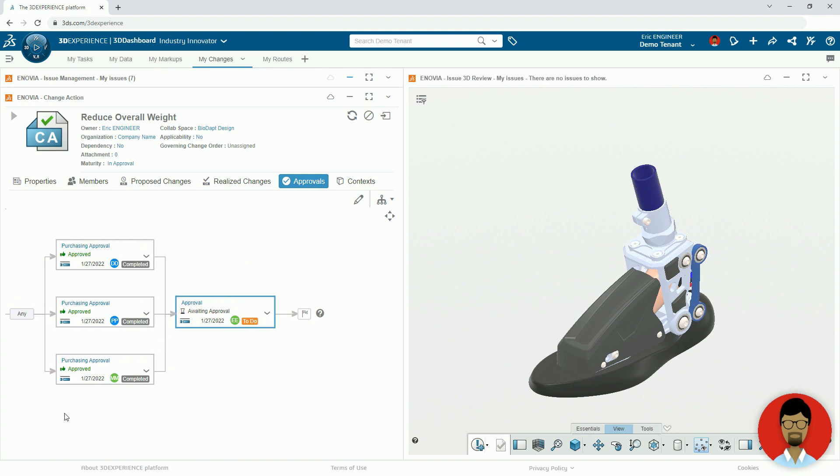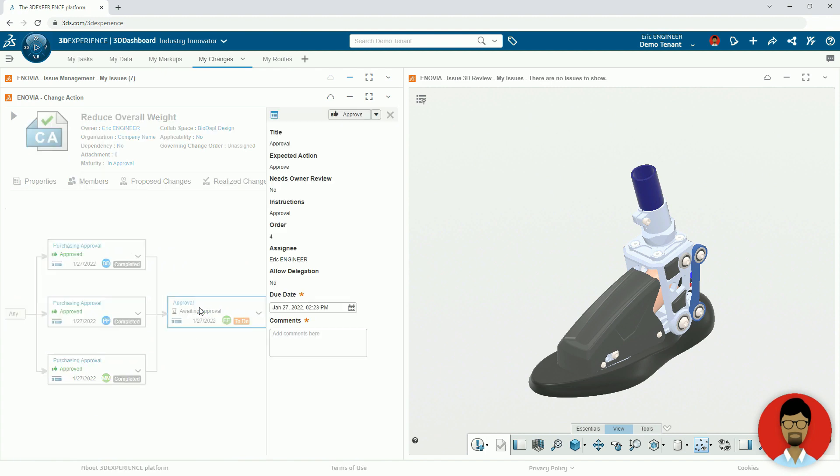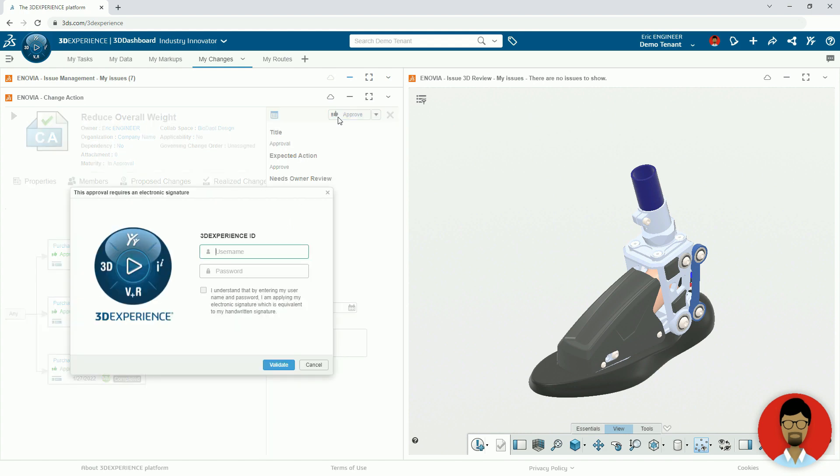Now, all that's left is for Eric to provide his final approval. He clicks the task, adds his comments, and selects Approved. He is then presented with the e-signature dialog, providing the ability to authenticate the approval by entering his username and password.